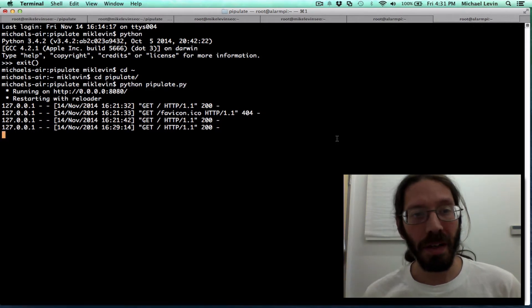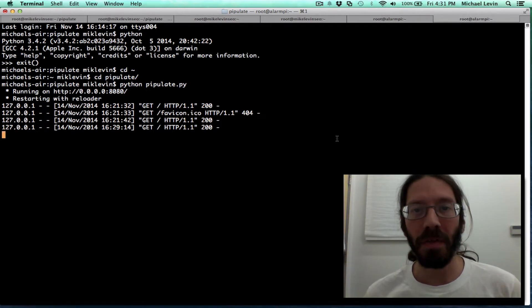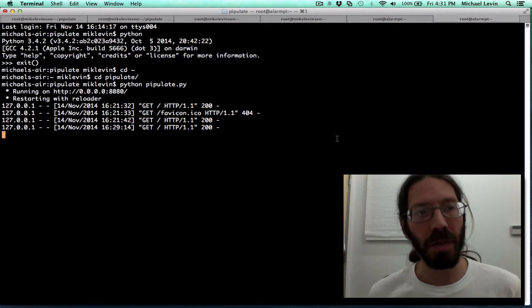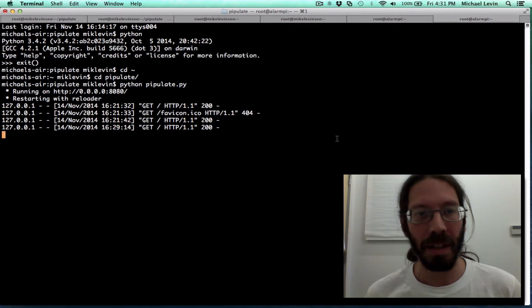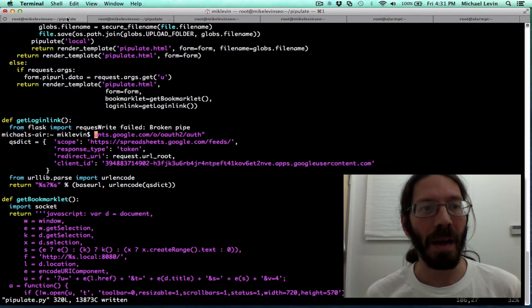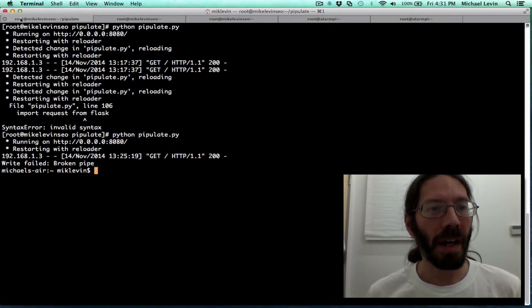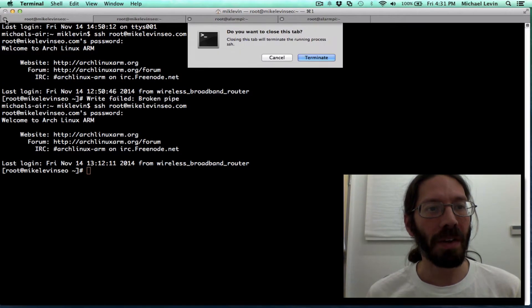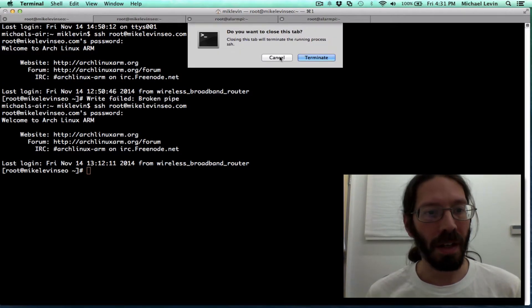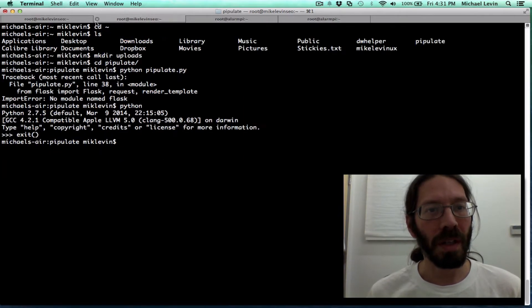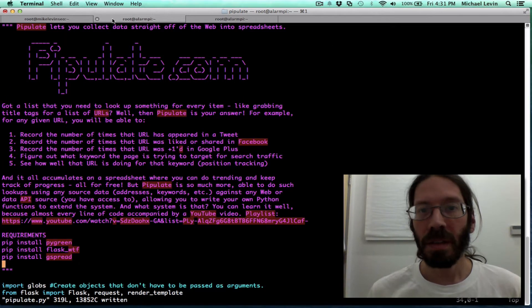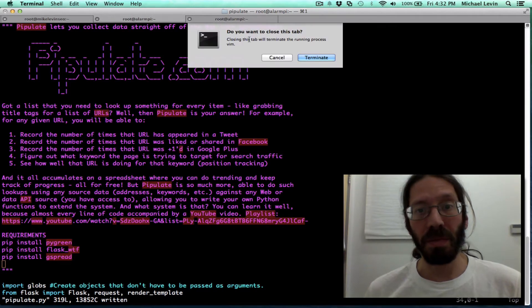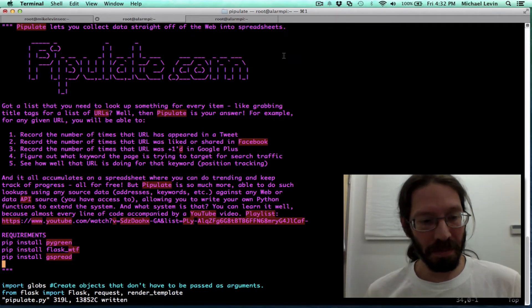This is my second Mac laptop. And so now I have both my Macs, my Maverick and my pre-Maverick ones, set up to do Pippulate locally.